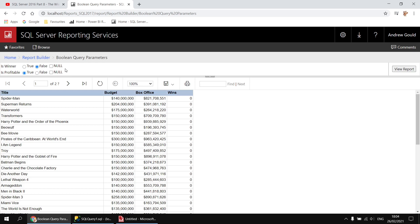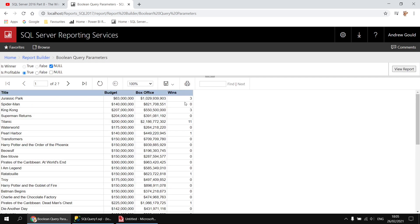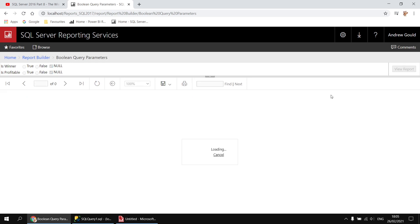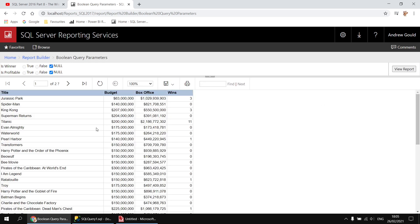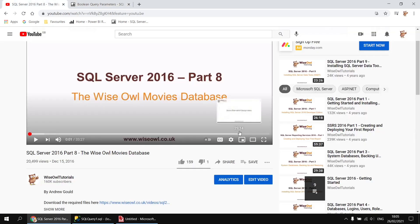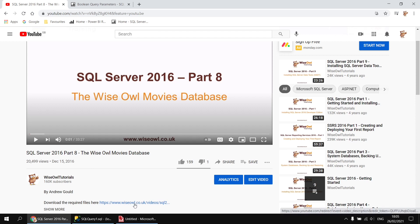The parameters are both made optional as well, so if I were to select null for the winner parameter that will show a combination of both oscar winners and non-oscar winners, and similarly for the profitable parameter it shows combinations of profitable and non-profitable films. If you want to follow along you'll need a copy of the SSRS movies database — there's a link in the description to download the file that you'll need.